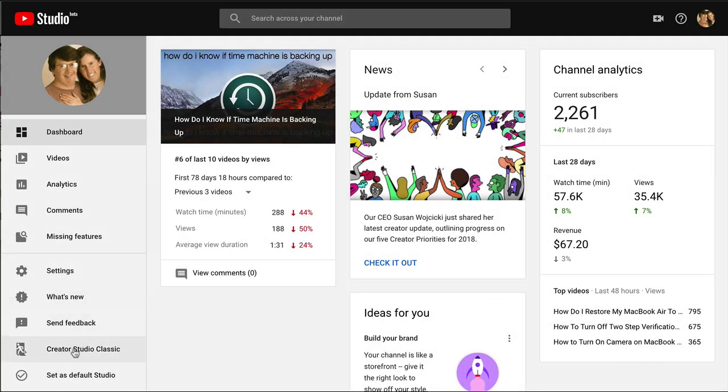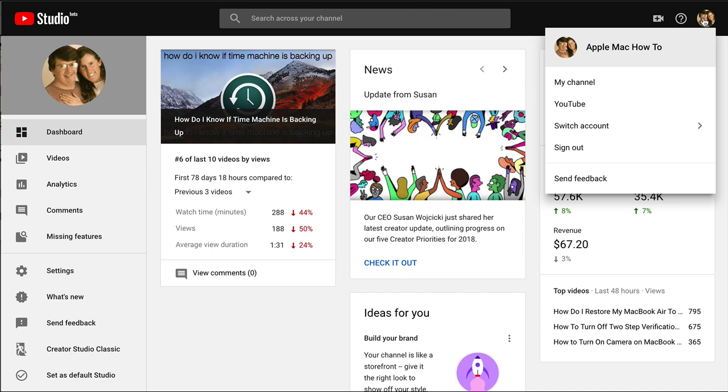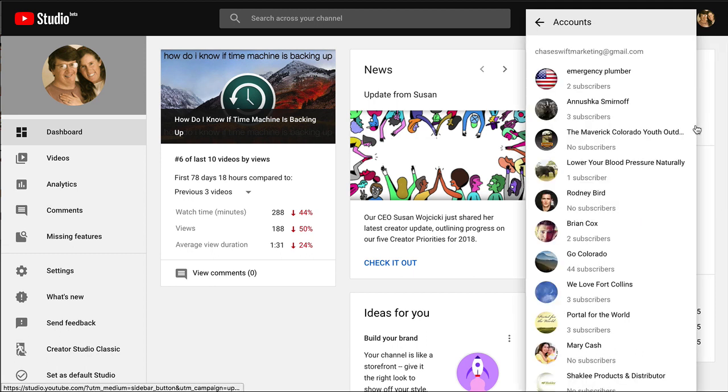So to switch back over right now I'll click on Creator Studio Classic but before I do, the other thing that I think is a little bit challenging, mainly because I have so many accounts, is switching accounts takes a little bit longer.